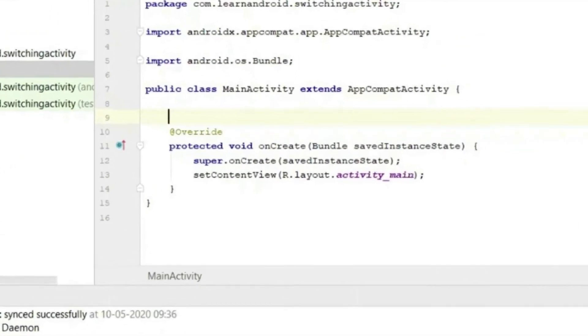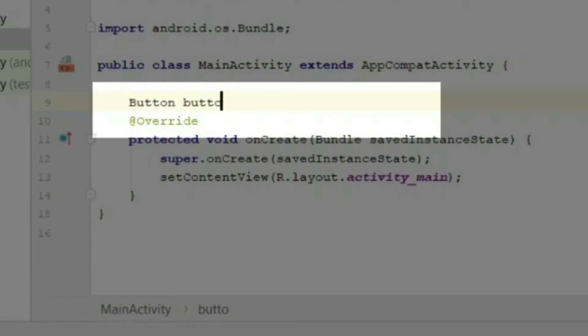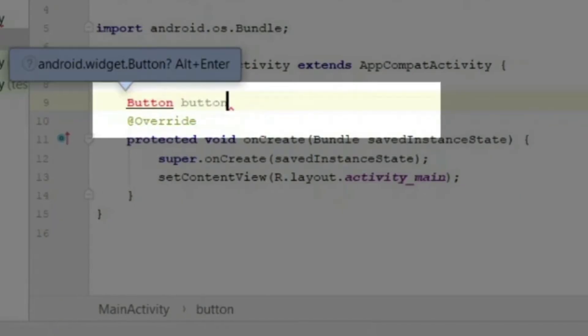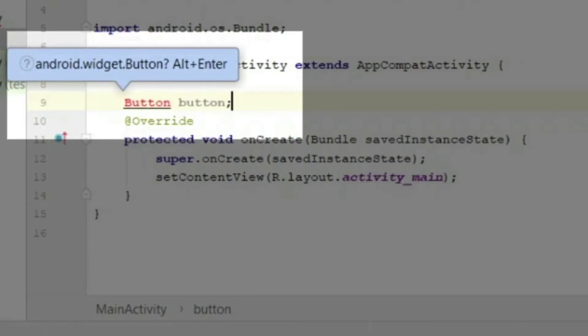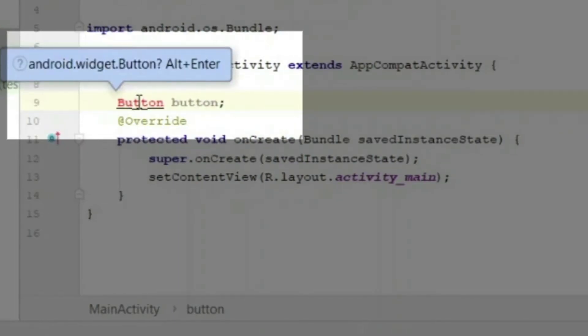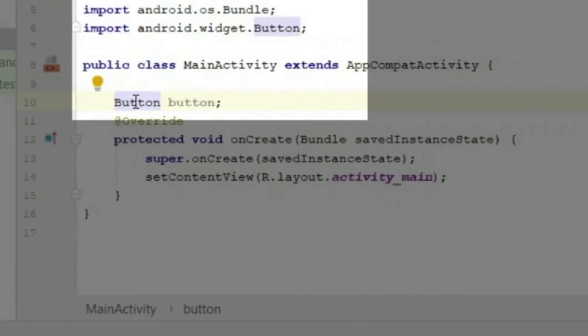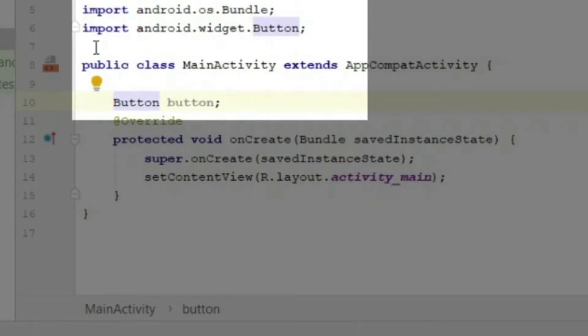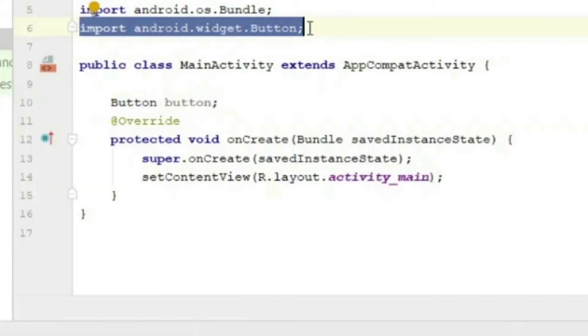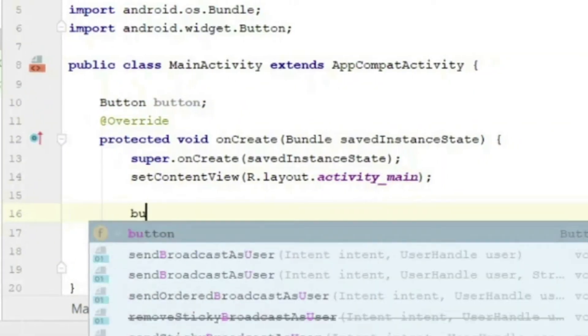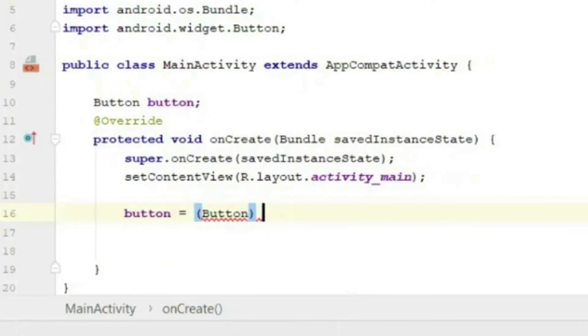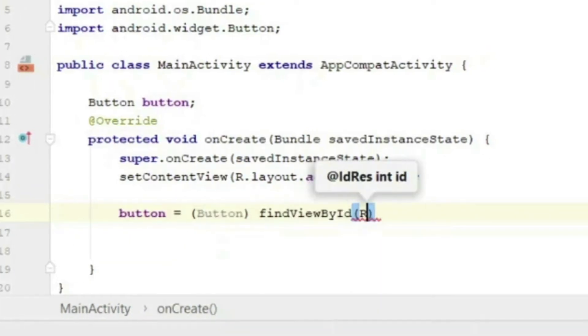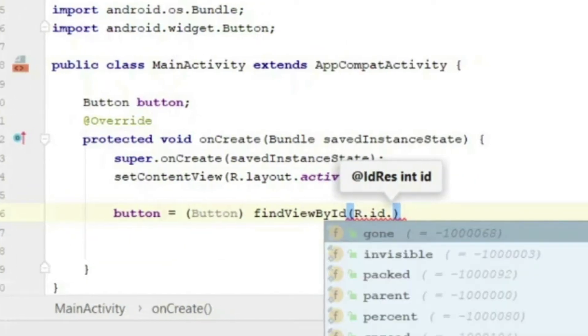Now in main activity, we will create a variable which will be of type button. On creation, it will be in red since we have not imported the required class. Now as soon as we press alt plus enter, the class is imported.